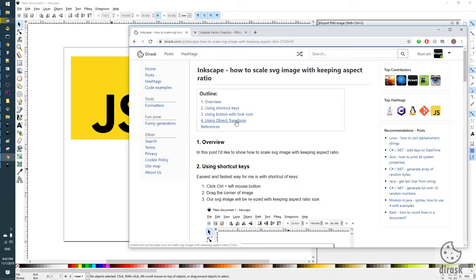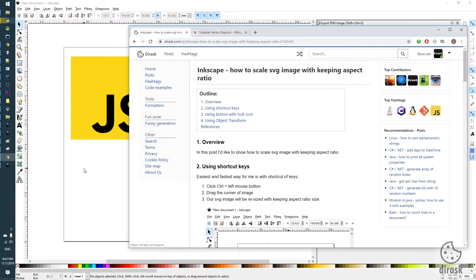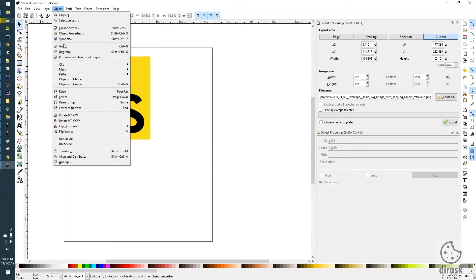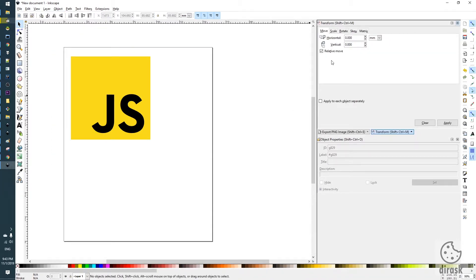And the third option is with object transform. We unselect this, select the object, click on transform. Here we have scale, the second tab.